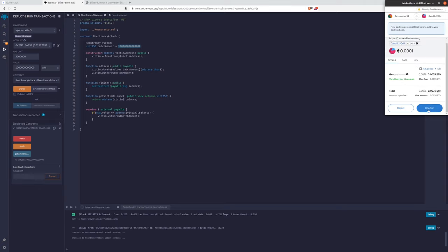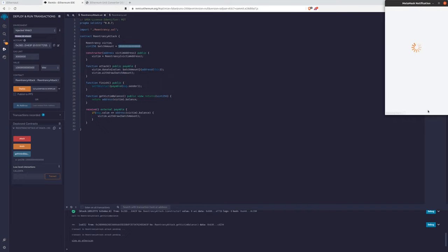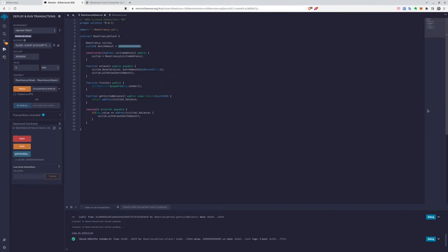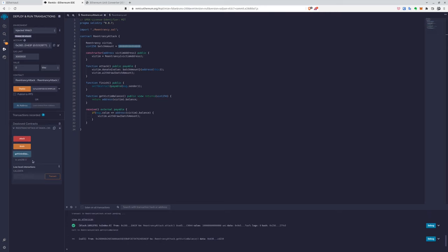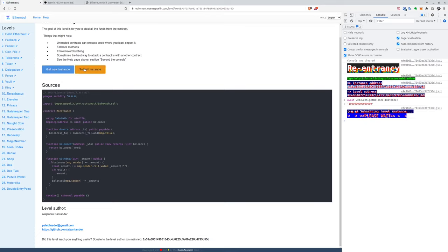So now we can confirm that, and we can check if the balance will be empty, that means that went through. All right. So now we can go back to Ethernaut and confirm that.